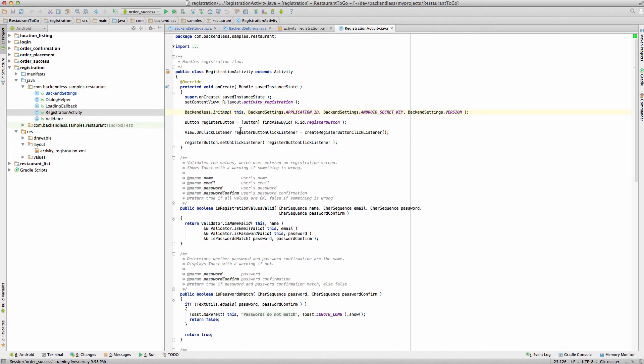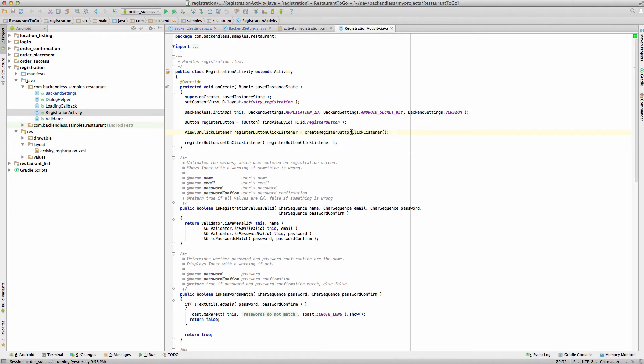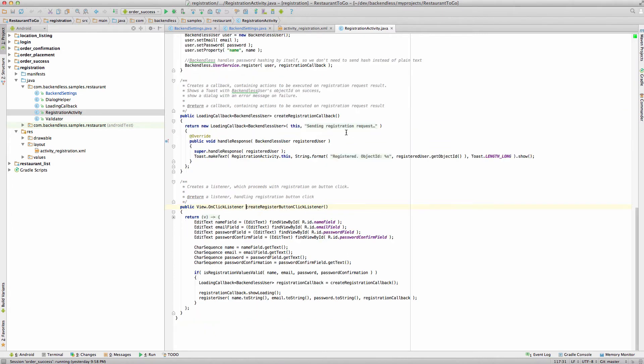How does the registration process work? Very simple. User fills out a form, clicks the button, and then we make a request to server to register that user. In order to link that button with a piece of code that runs whenever you click it, we create a button click listener. So in this method create registration button click listener, let's step in there.